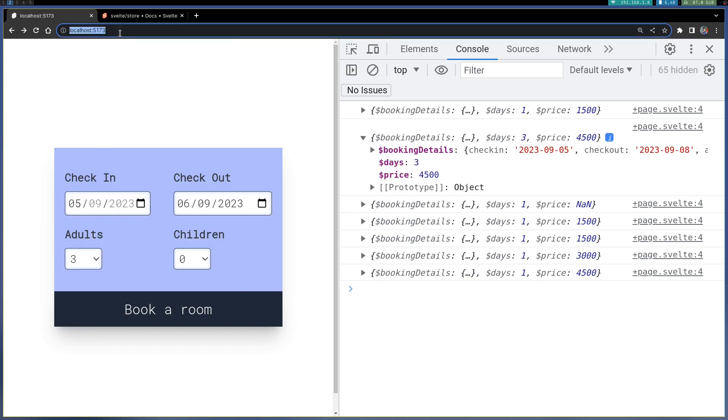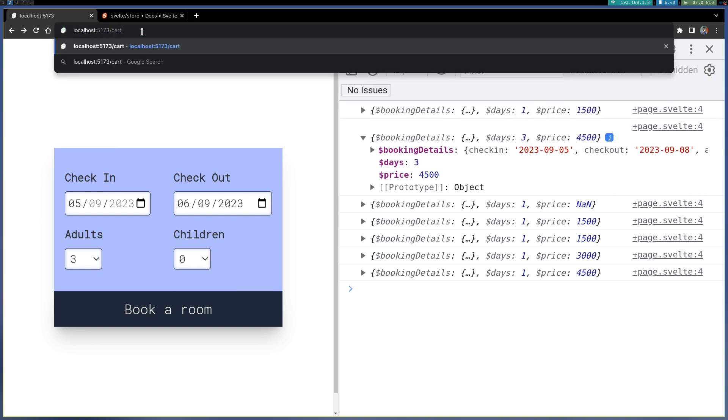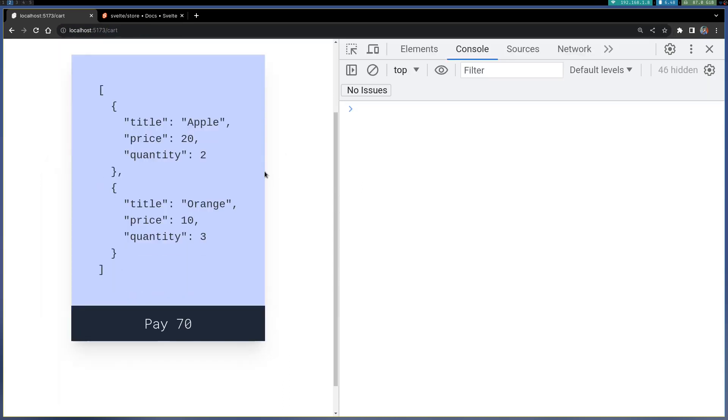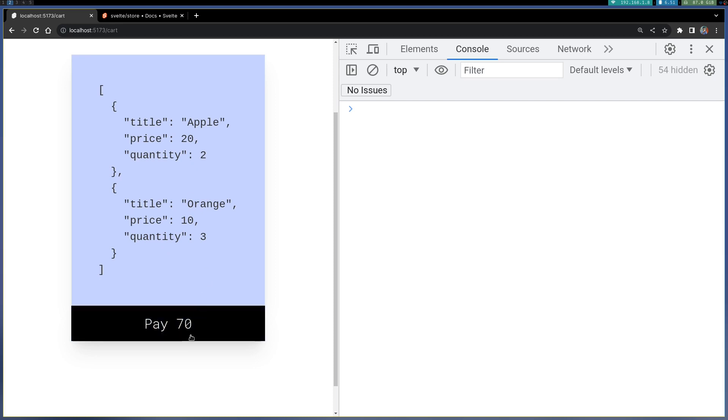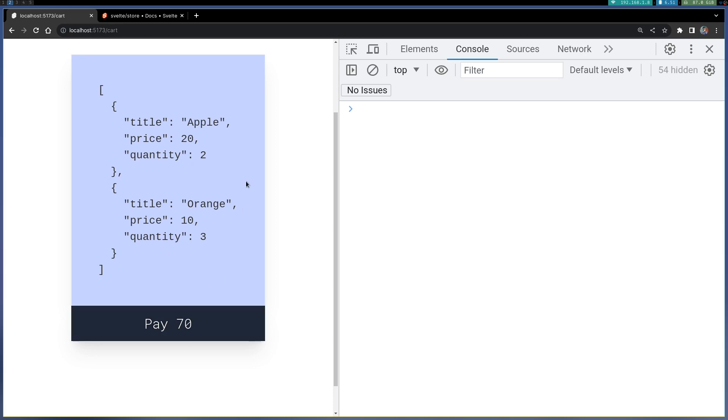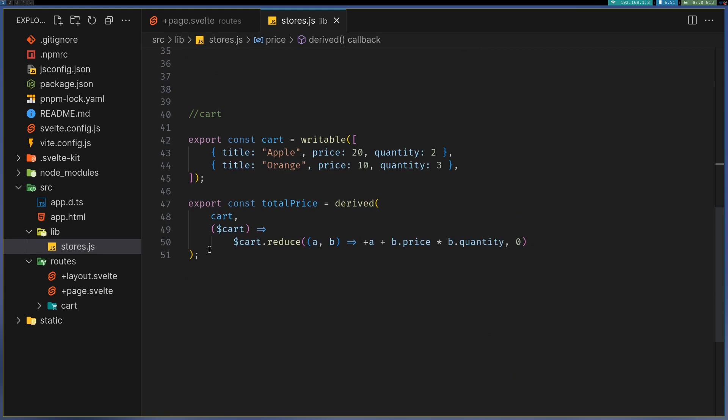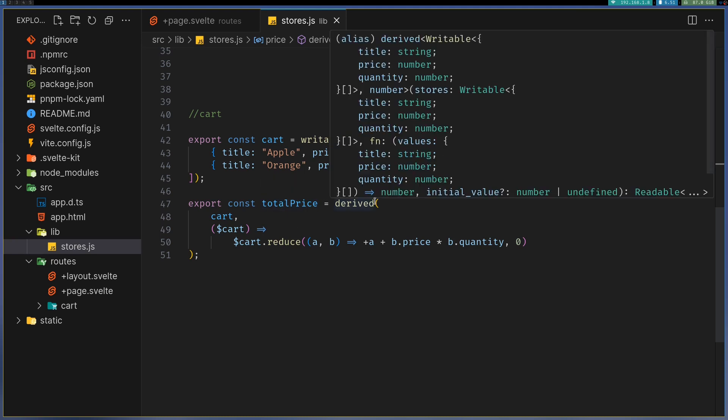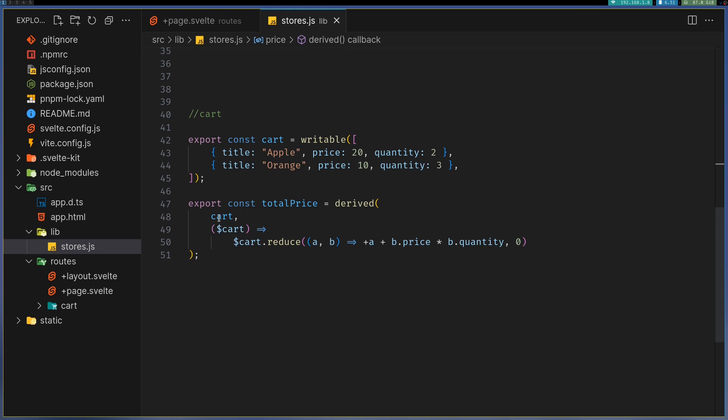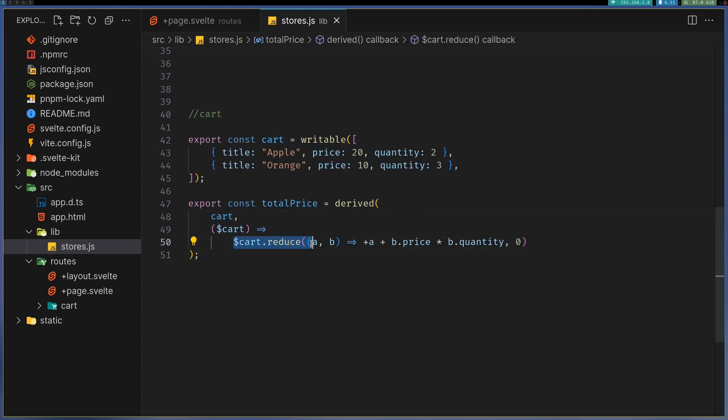There is another one which is pretty similar. Let's imagine you have a cart or e-commerce where you add things to cart. Based on the things you have added to cart, the price should be calculated. That's what's being shown here where I'm calculating the total price. The price of apple is 20 and orange is 10, quantity is 2 and 3.